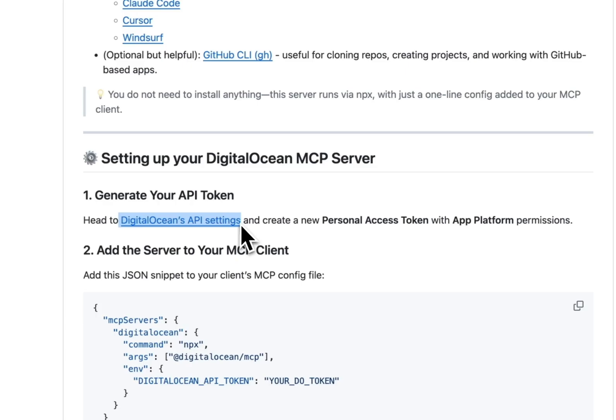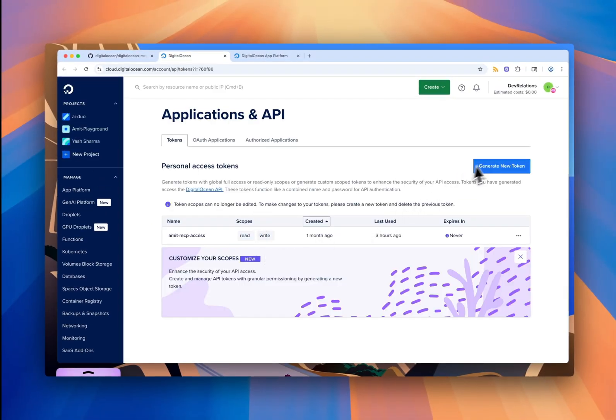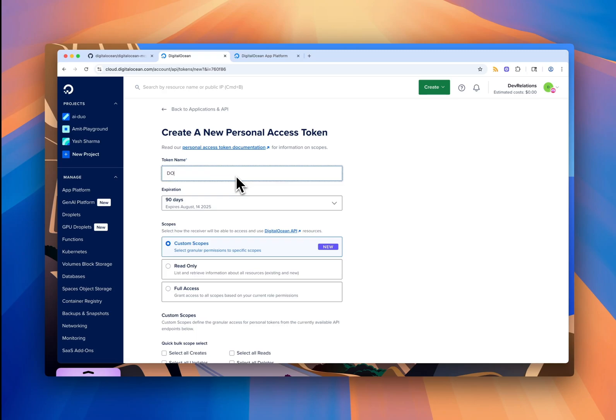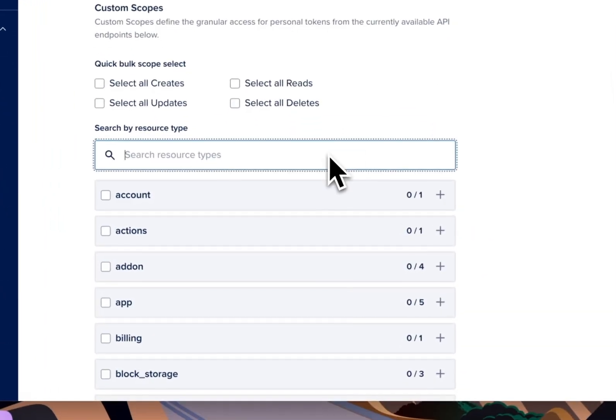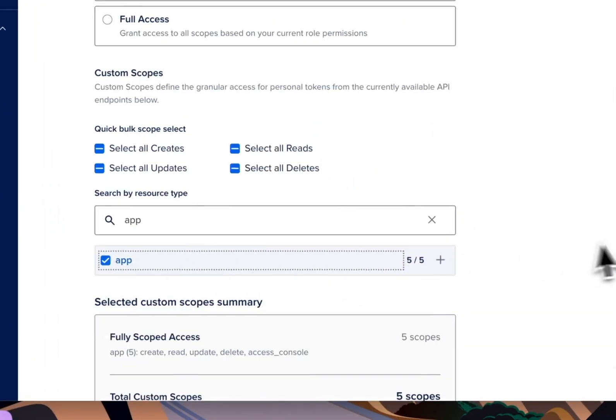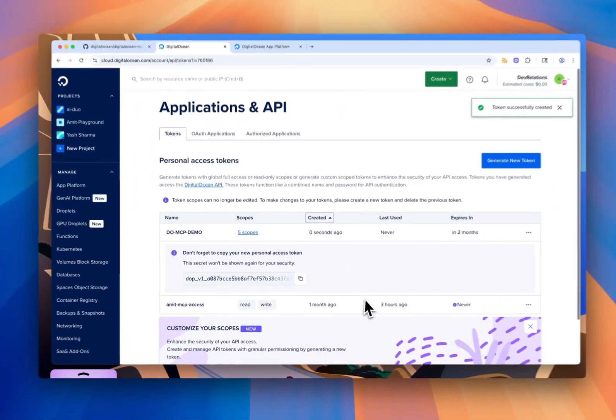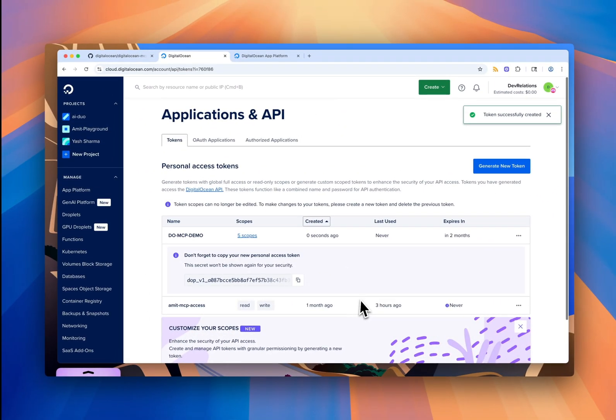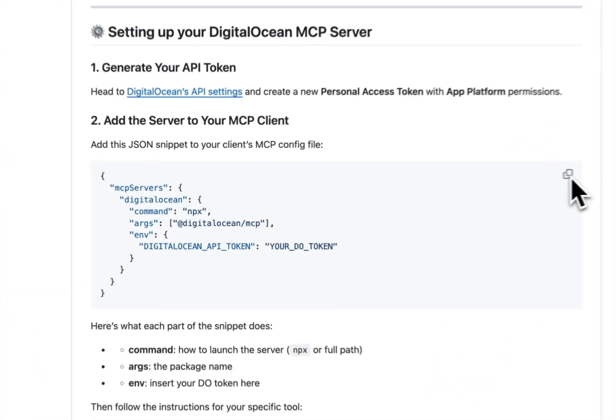The first thing we need is a DigitalOcean personal access token, so I'll go ahead and generate that now. I'm on the DigitalOcean API token page, and I'll create a new token called DOMCP demo and make sure all the app platform scopes are selected. Once I click Generate, the token appears, and I'll copy it in just a second after we wire up the config.